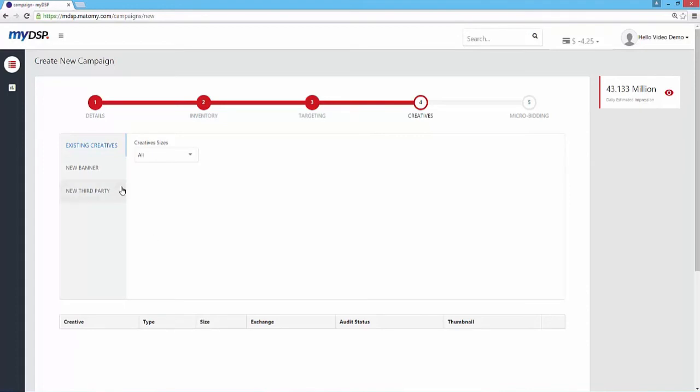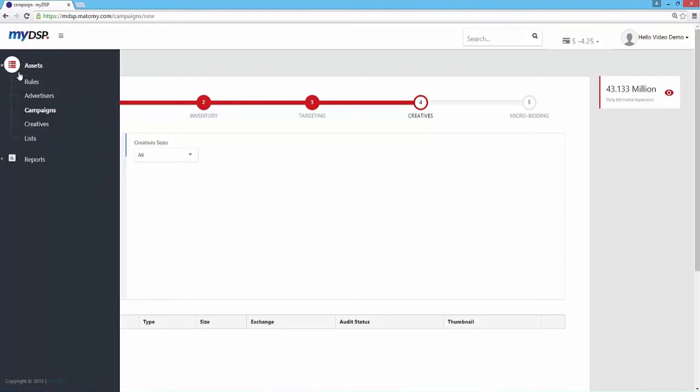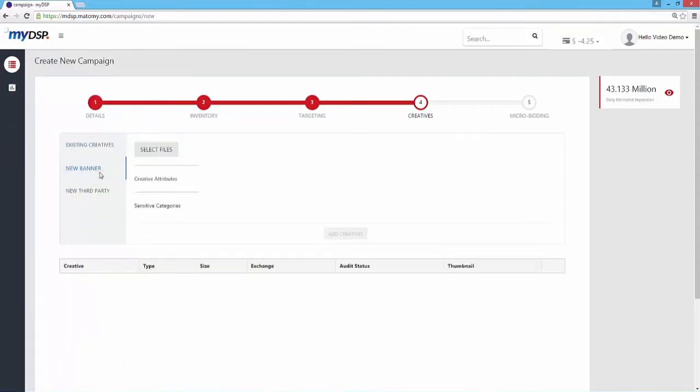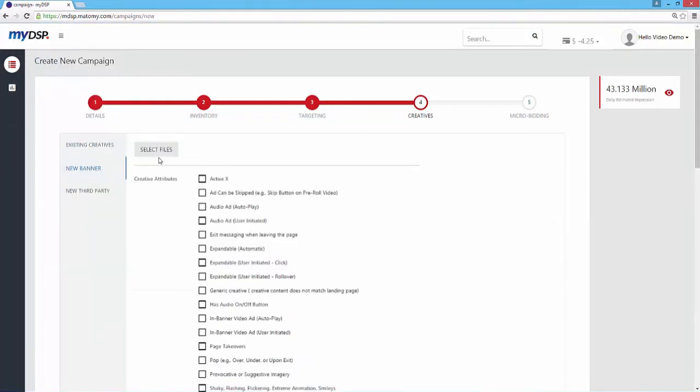Next up is the Creatives section. Let's add creatives to your campaign. You have two choices here. You can either upload new creatives, or choose from existing creatives that are associated with your advertiser. You can find these in the Creative Gallery in the Assets menu.